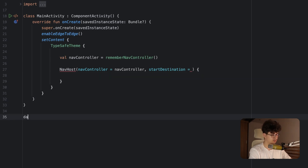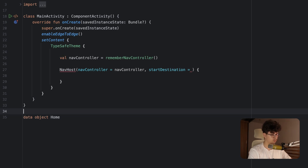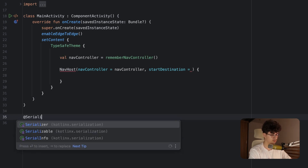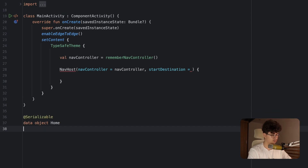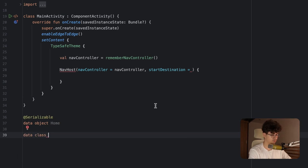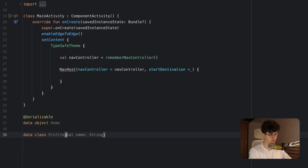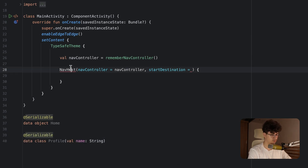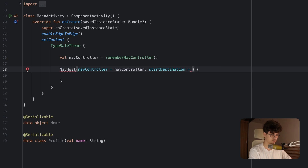Let's say data object HomeScreen and annotate it with @Serializable. Now we need to create a data class to retrieve a parameter from the navigation — let's say Profile, and we will retrieve the user name. Annotate this with @Serializable to make it a route, and pass the start destination Home.